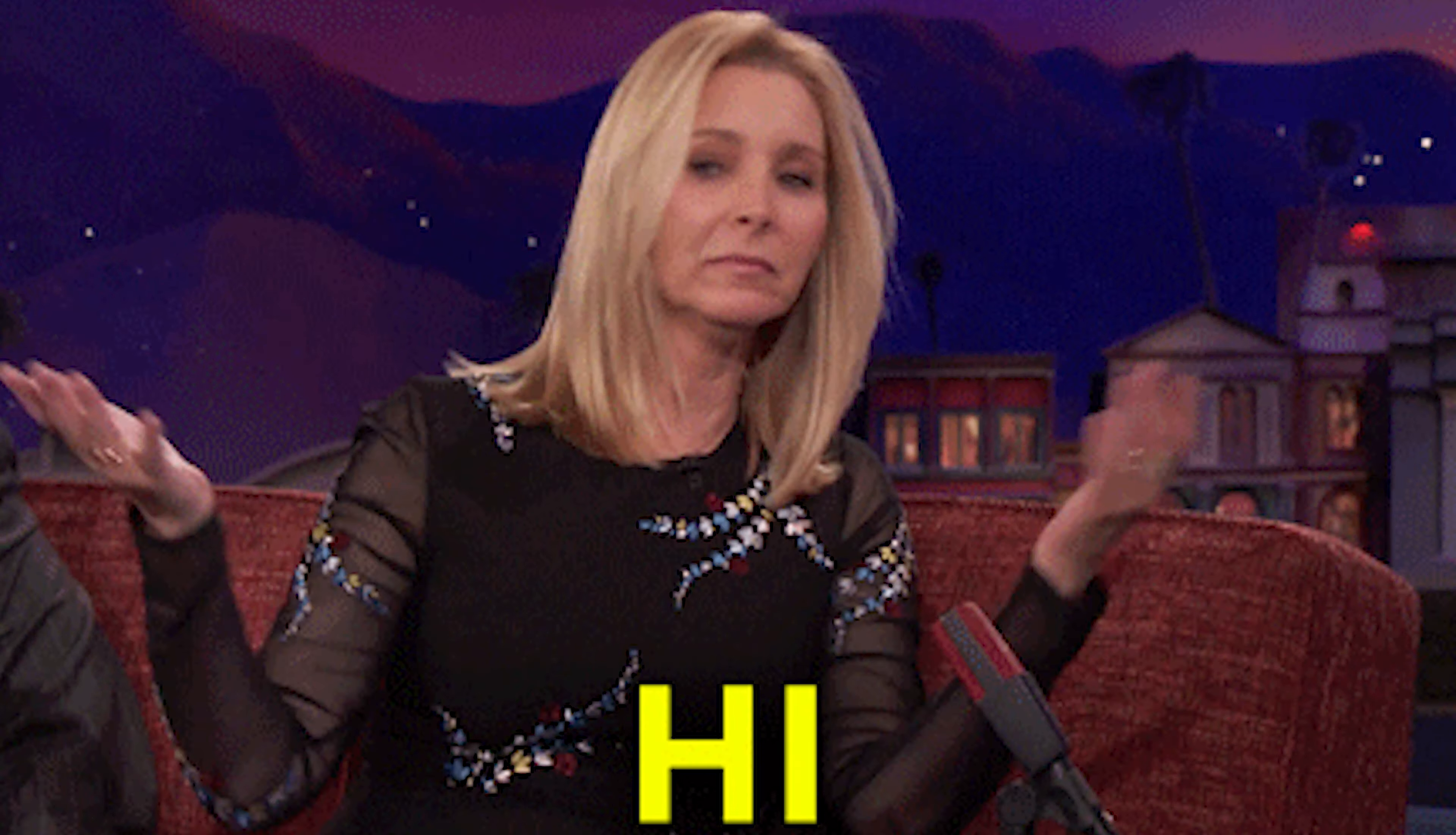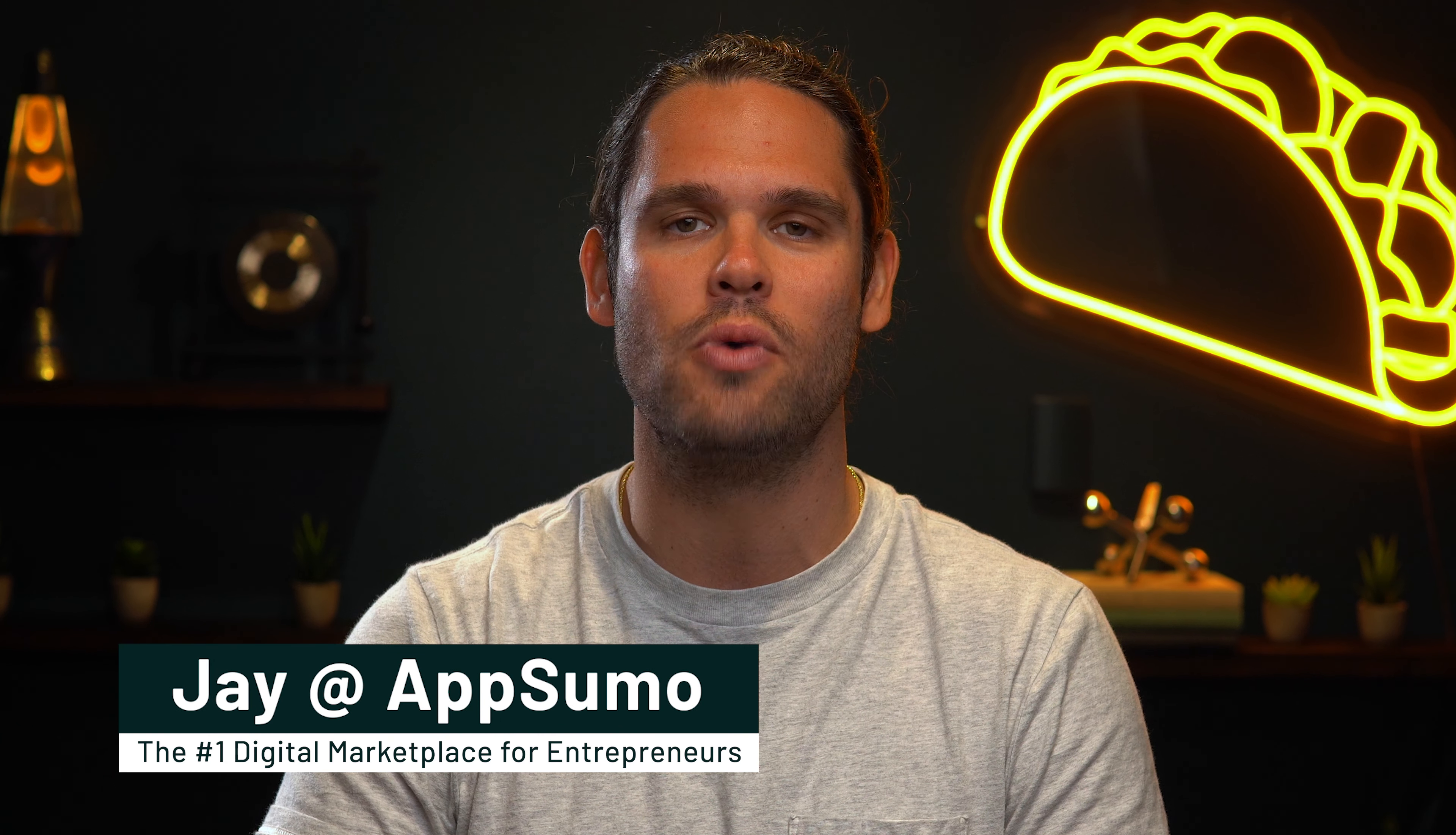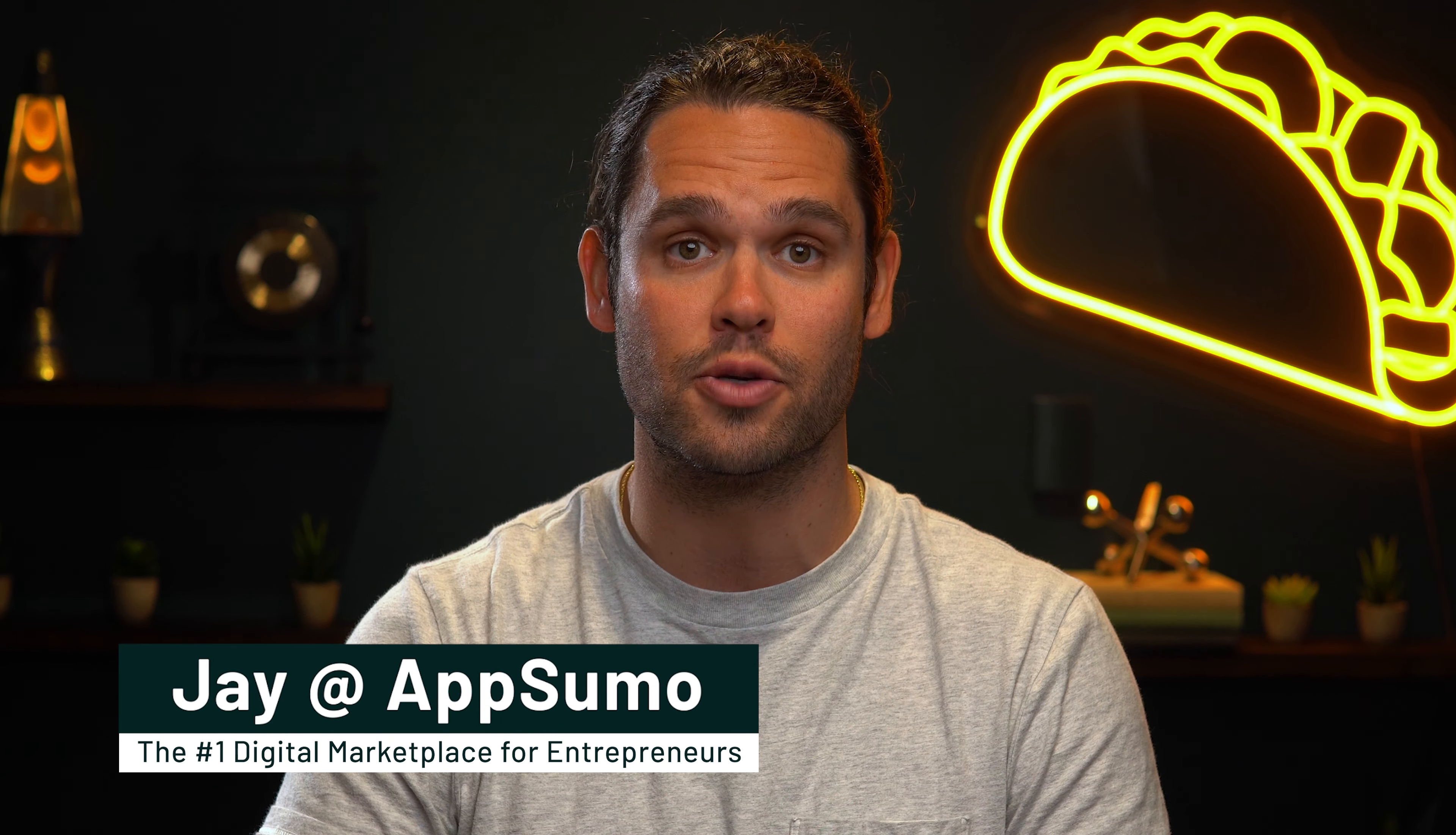Are you looking for a DIY design solution? Wish you had paid just a little more attention in art class? Then you need PicMaker. What's up, y'all? It's Jay here with AppSumo, the leading digital marketplace for entrepreneurs.